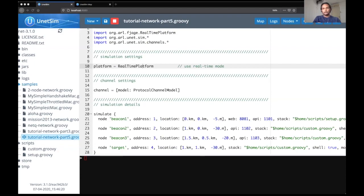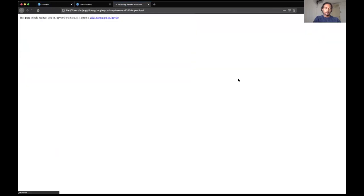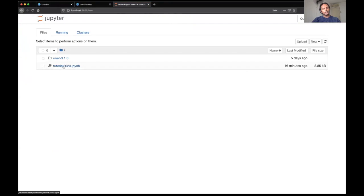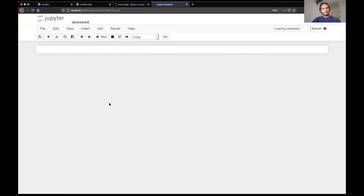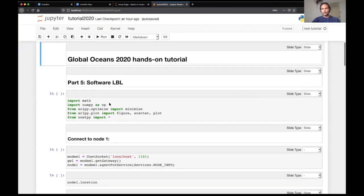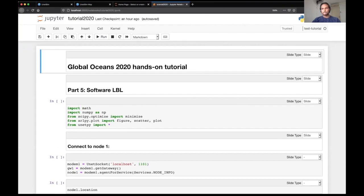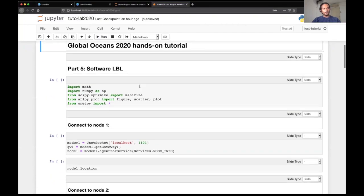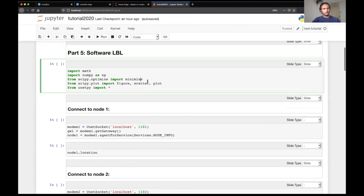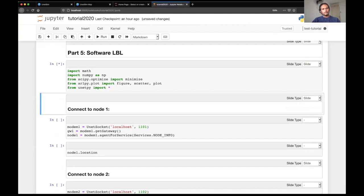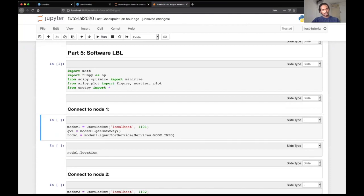These are the few packages that you will need for running this Jupyter Notebook that I will be running and to show you the demonstration for localization. So I will open Jupyter Notebook here. You can see Tutorial 2020 IPyNB, which is provided in the resources folder. What we are trying to do here is in the first cell, we are importing certain modules like NumPy, SciPy, ArlPy and UnetPy. So let's run that first.